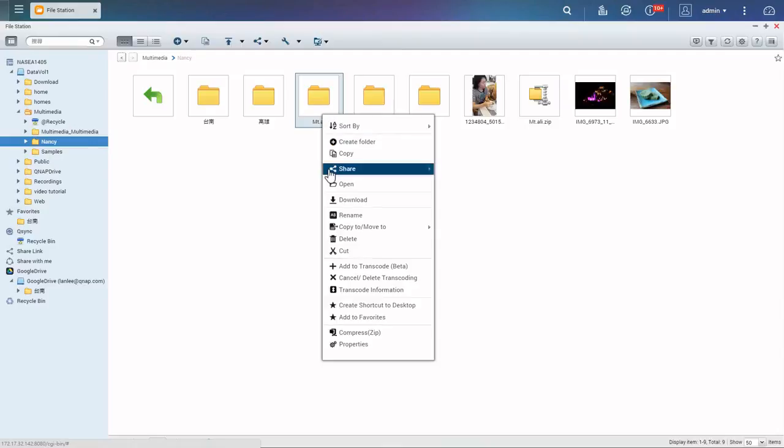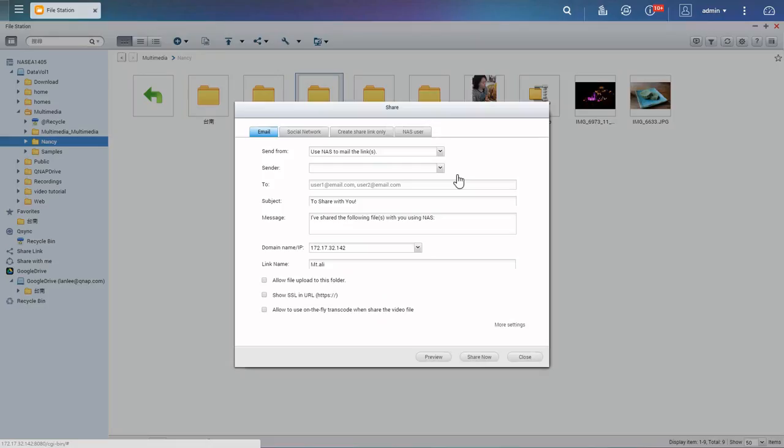Right-click on the folder you want to share, choose the sharing method, and check Allow File Upload to this folder.